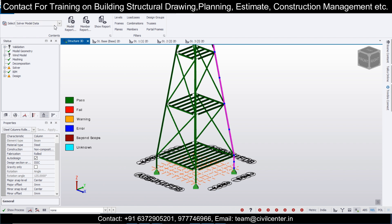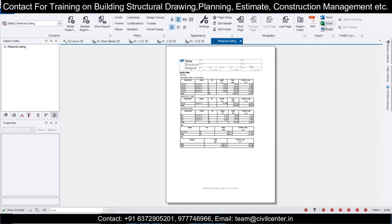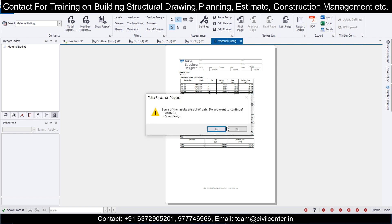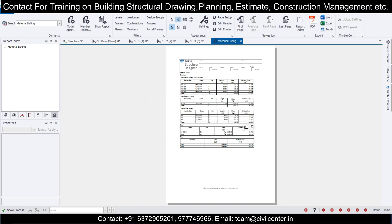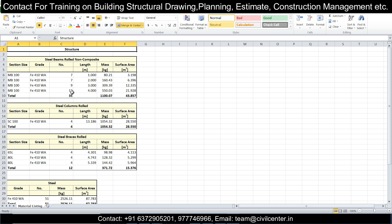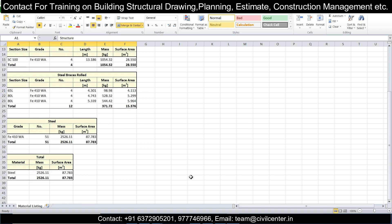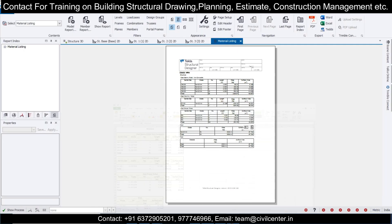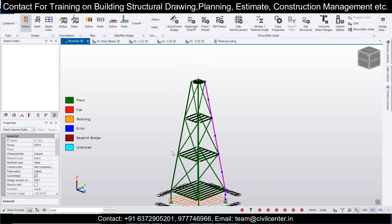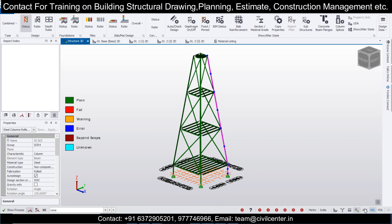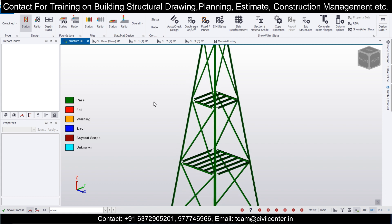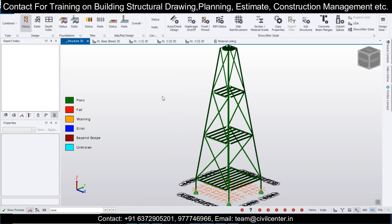As you can see when I design it, since only gravity loads have been applied, the sections have automatically been designed. If you want, you can take out results here — go to the report option, select material listing, and show the report. You can export it to MS Excel and find the grade of steel, the length, and the mass of the steel used in this project. That's all for today's video — hope you've learned something new. Keep practicing, keep learning — Civil Center is here. Bye bye, have a good day.